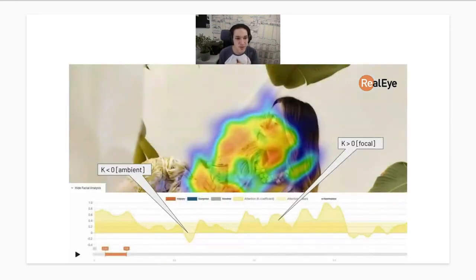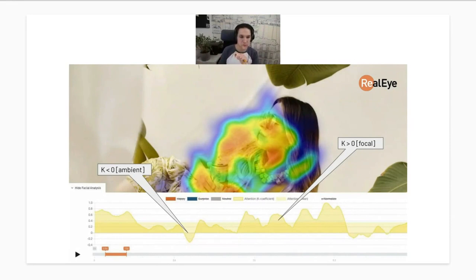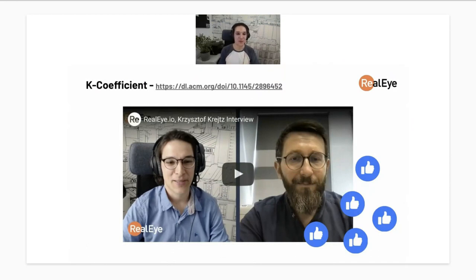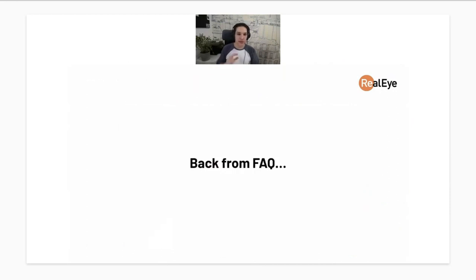This is particularly interesting for video analysis. There's an example of a Heineken video advertisement showing the distribution between ambient and focal attention. This can be shown for individual panelists or aggregated. If you'd like to learn more about the K coefficient, there's an interview with Christoph Grates, one of its co-inventors, available on our website.